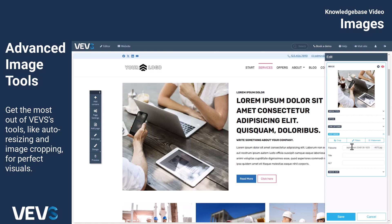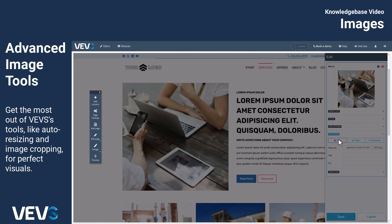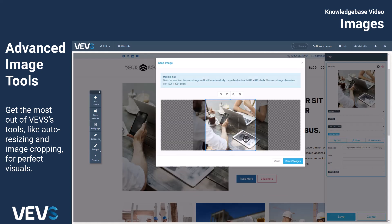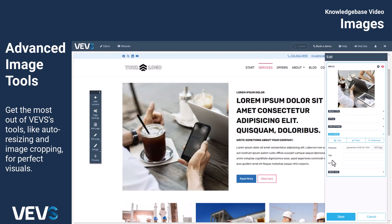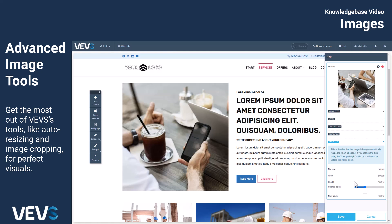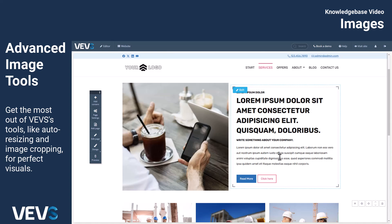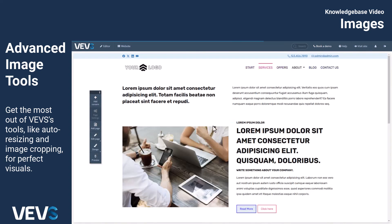For the best results, we recommend pre-editing your images to the suggested size in an appropriate program. Our system also allows you to adjust the height of your images within the content section to achieve optimal alignment with other elements.